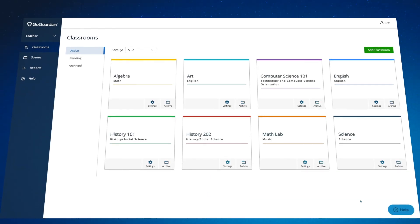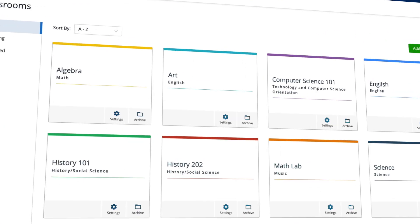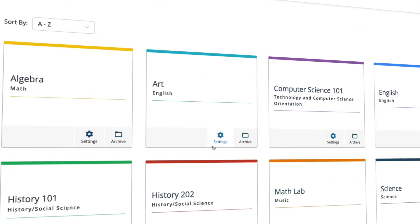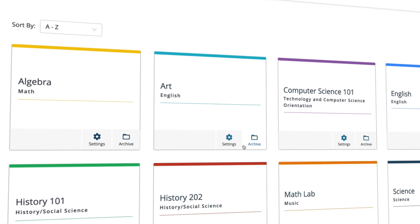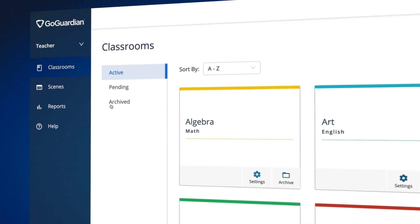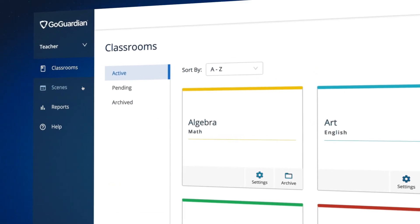When you log in, you'll notice a redesigned dashboard with some additional capabilities. Settings and archive can be accessed directly from the classroom tile. The main top bar has also been moved to the left.